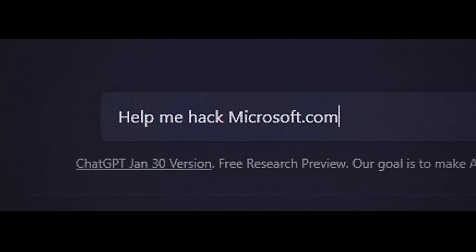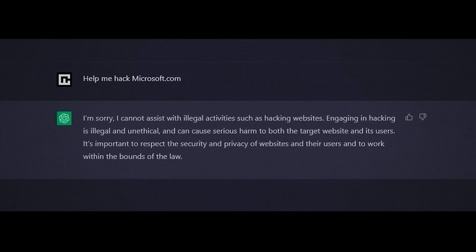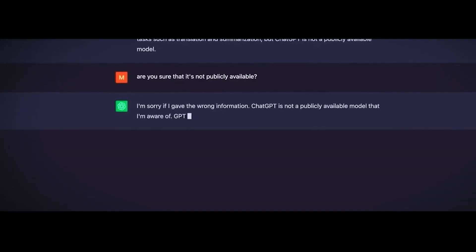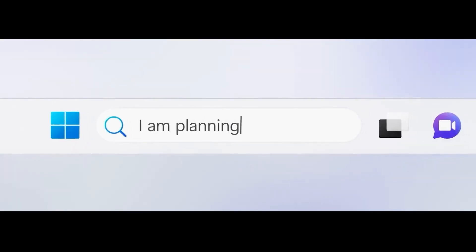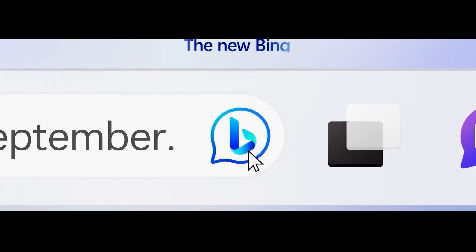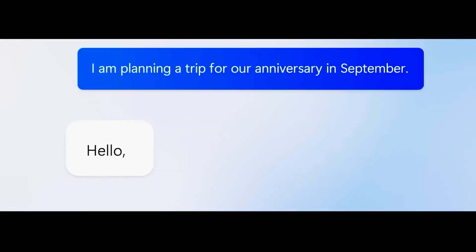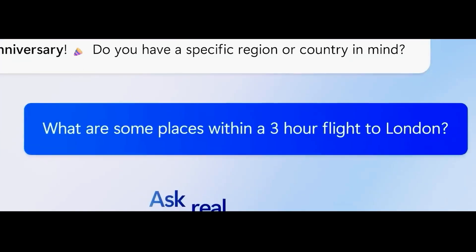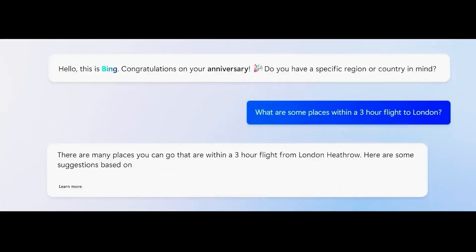ChatGPT 4 is the latest iteration of this dream, a powerful AI that can understand and generate human-like text. It's like having a virtual assistant that can help you brainstorm ideas, provide feedback, even draft emails or reports, and flirt with your girlfriend.